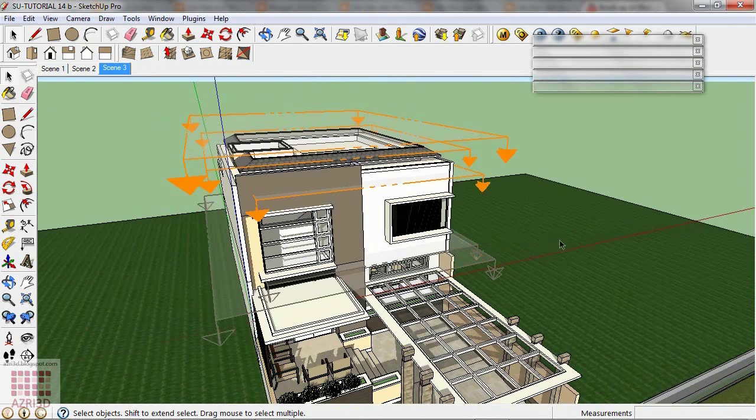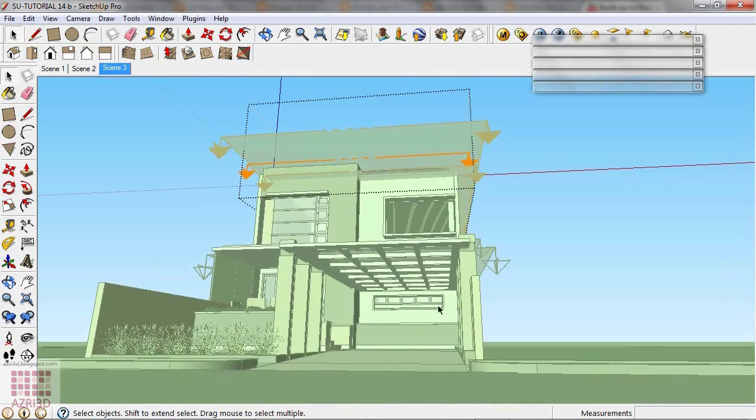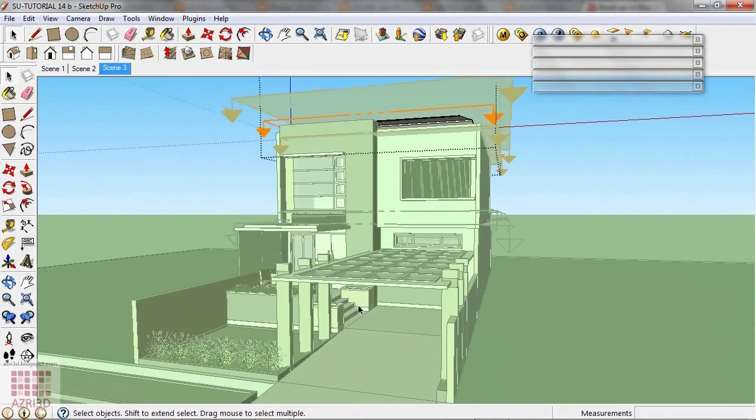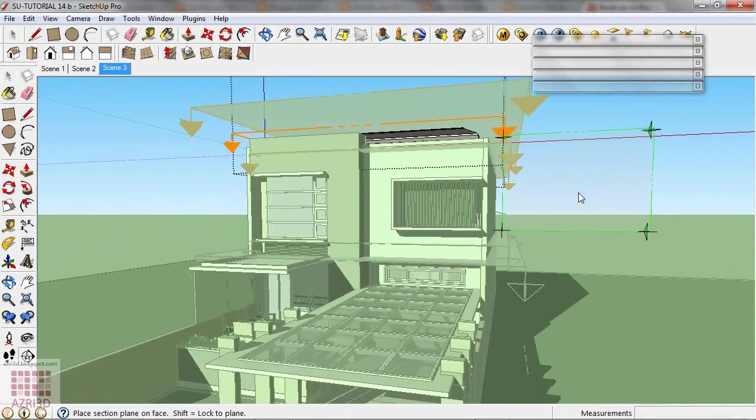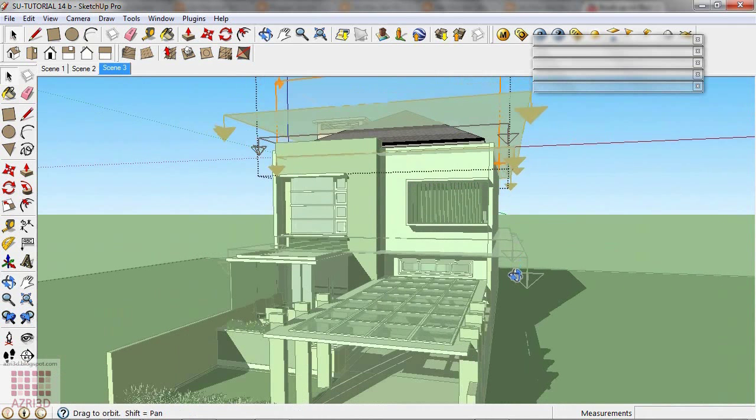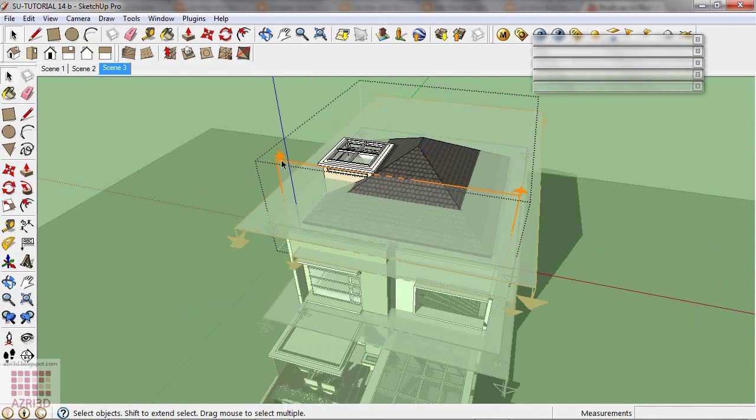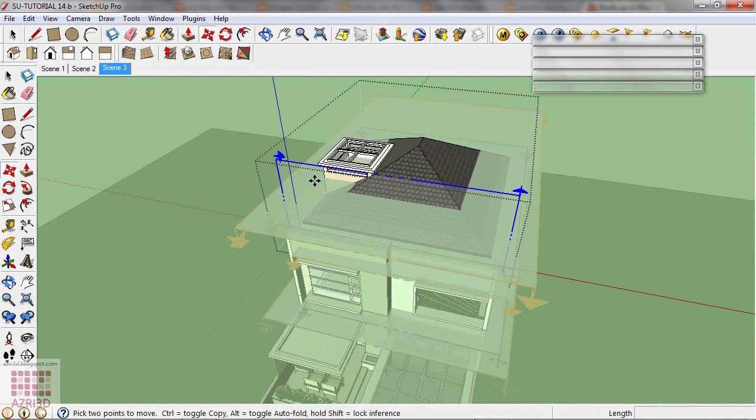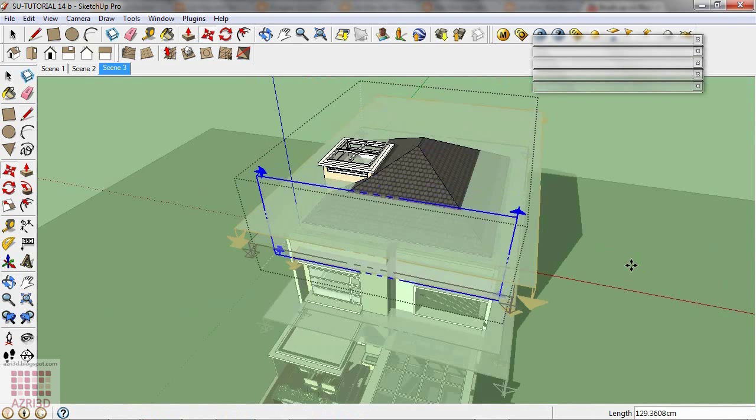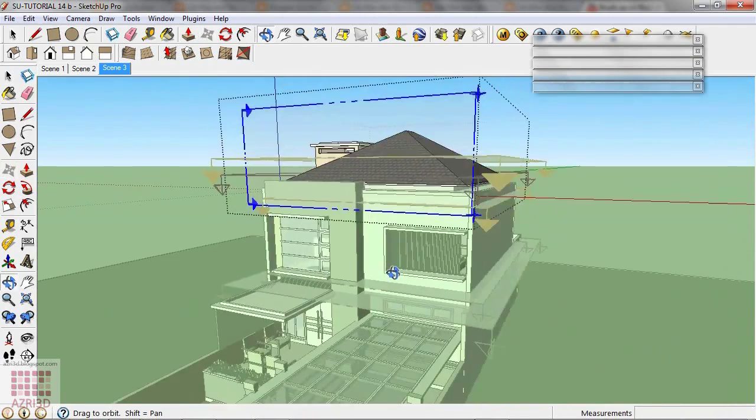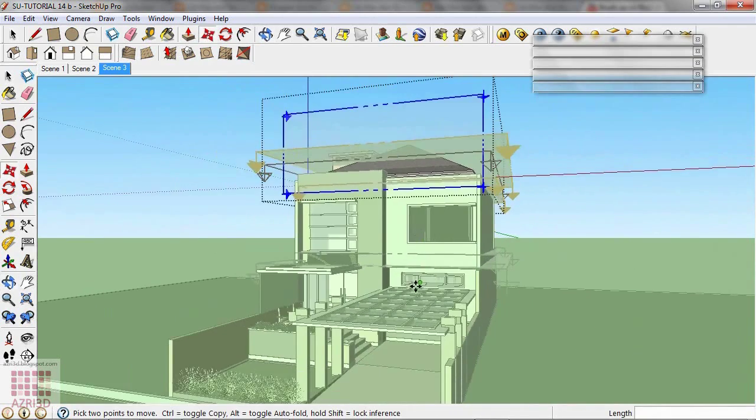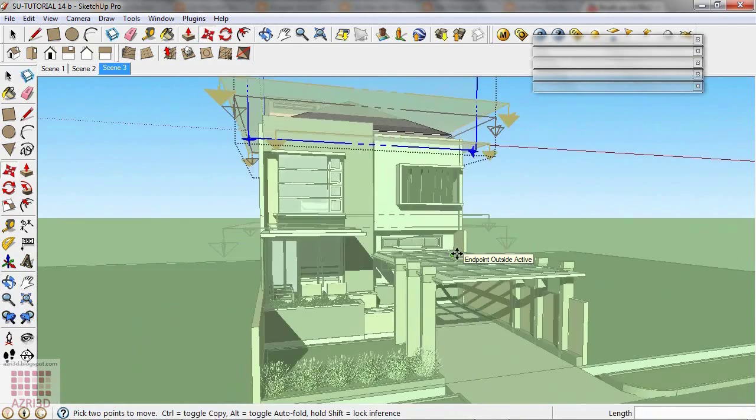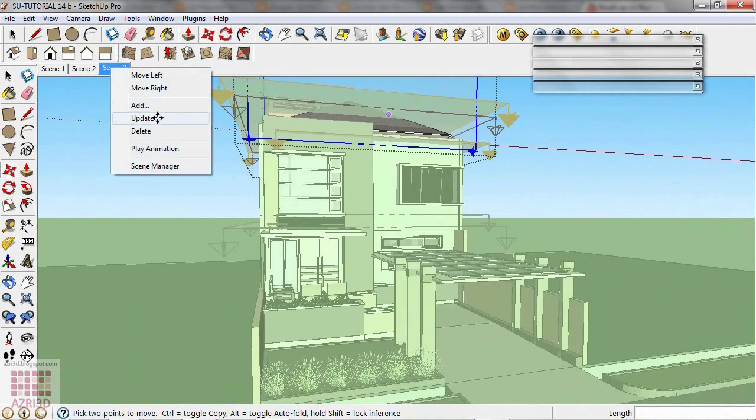Then go to Roof Group. Give a new Section Plane. This time from the front side. We're going to add a new scene.